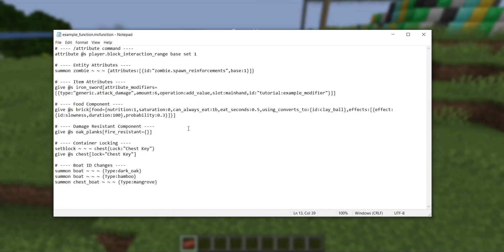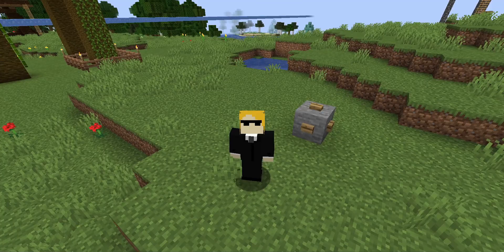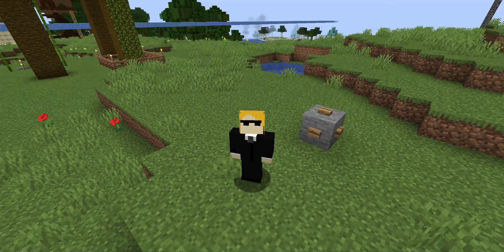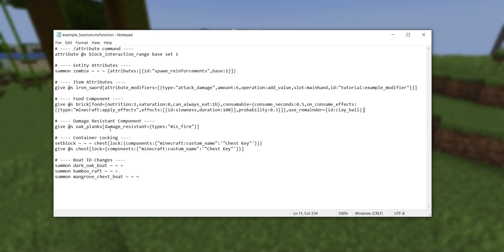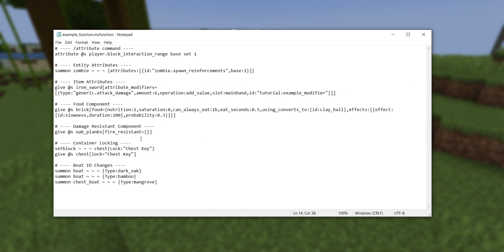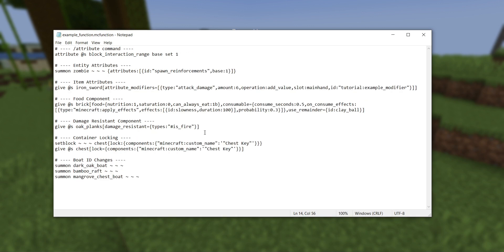Next, we've got another component change. Before, we could define items that were fire resistant — if they had this component, you could throw them into fire or lava and they wouldn't burn, which was used in vanilla by all netherite equipment. Now that component is more versatile: it's no longer called fire_resistant, it's called damage_resistant. It's got a new argument called types, where you specify a damage type tag the item will be immune to. To maintain fire resistance, you now add the hashtag is_fire tag under the types field.